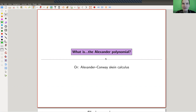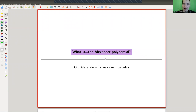So the whole idea is to associate a polynomial to a knot, and the polynomial is an invariant. It's very powerful, and it can distinguish quite some knots.